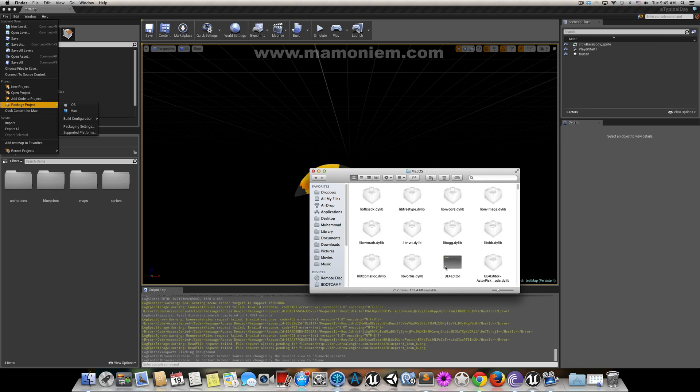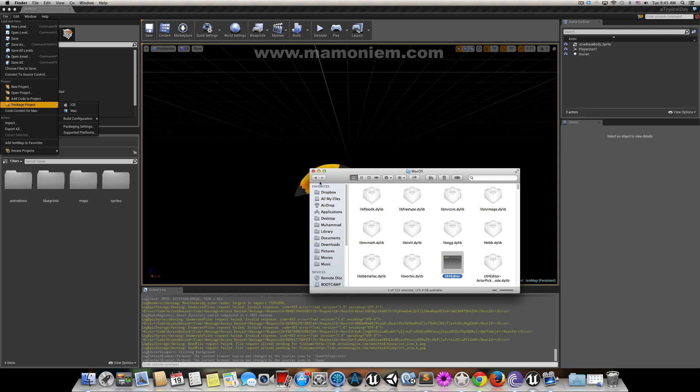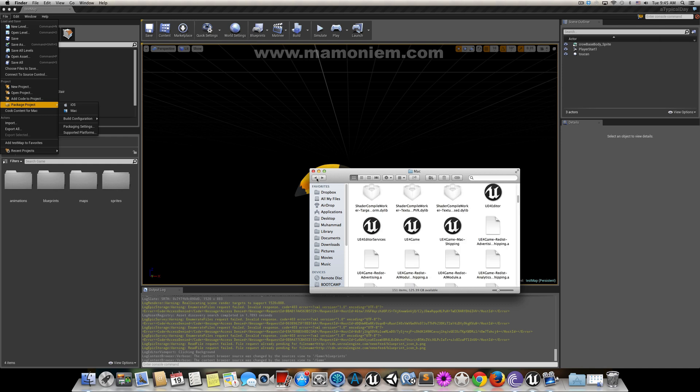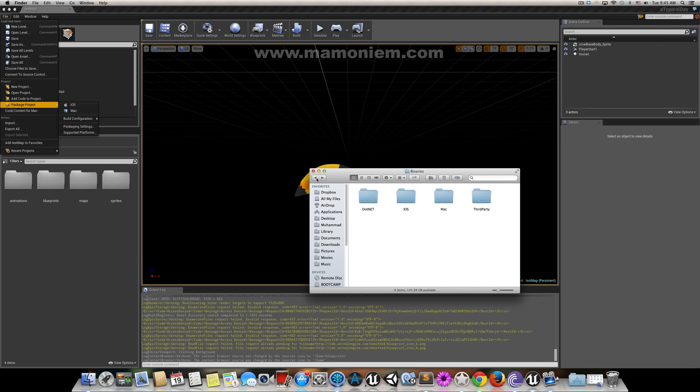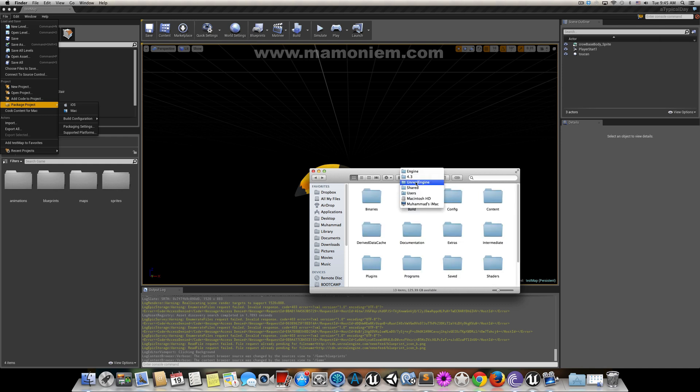It was missing this file, Unreal Engine 4 Editor. I got this file by rebuilding the engine again, but this time you need to rebuild the engine as Development, not Debugging or anything else.